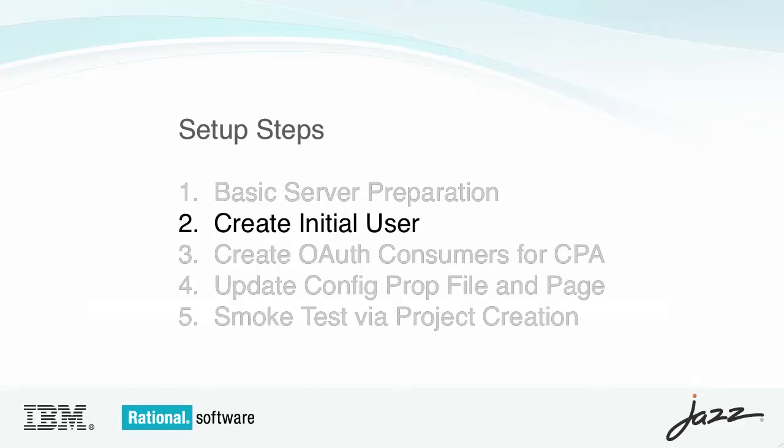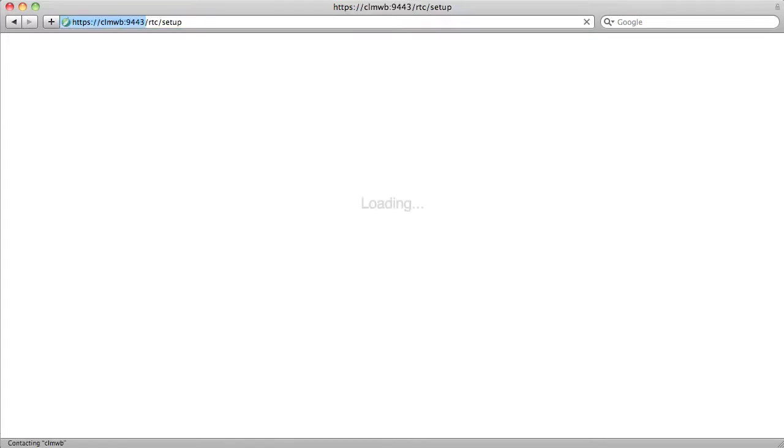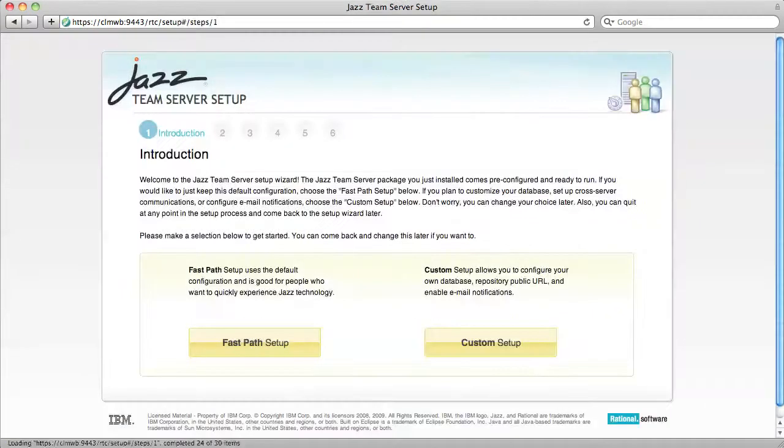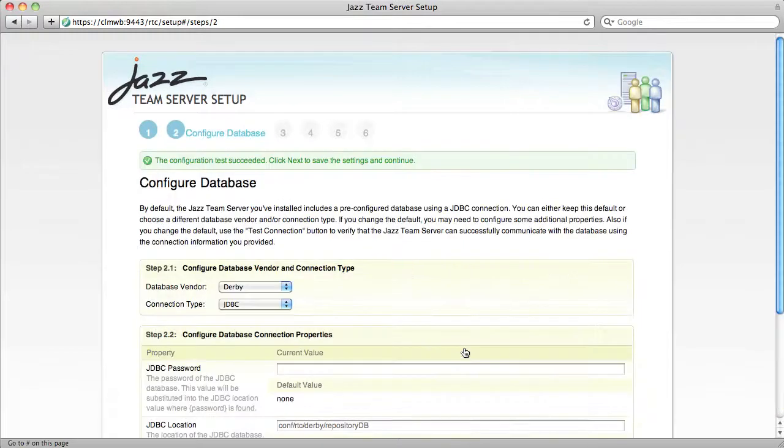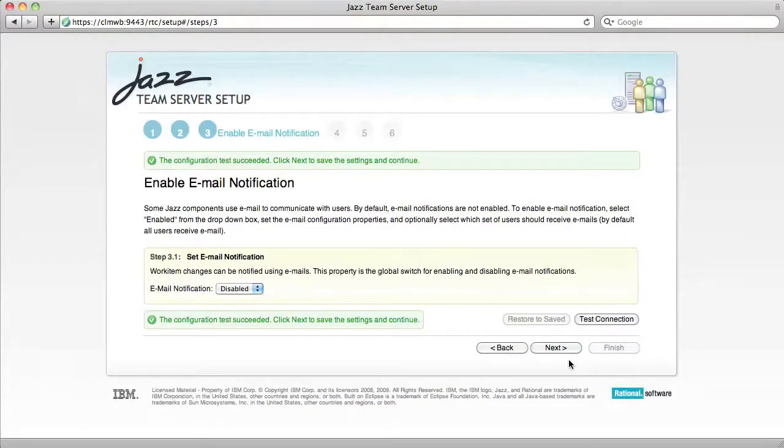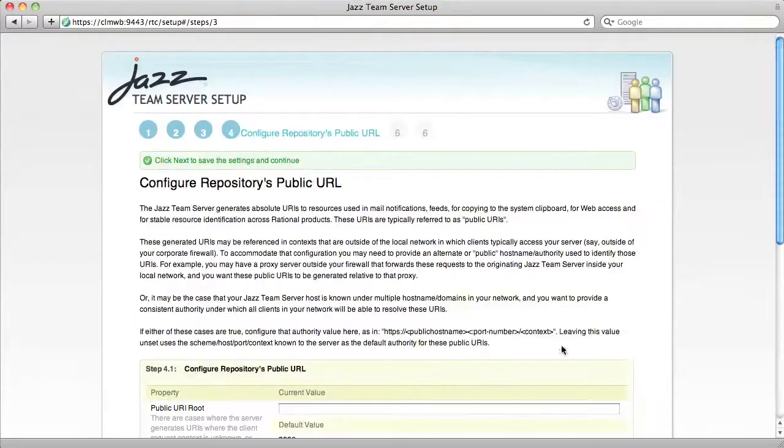Now I'm going to create the initial admin user. I'll start by going to the Rational Team Concert setup wizard. Initially, you have to log in with admin admin.